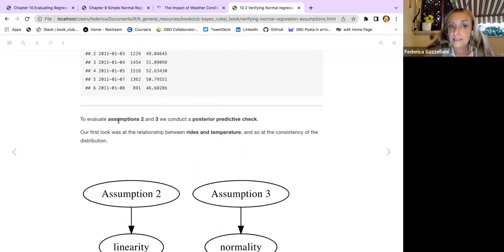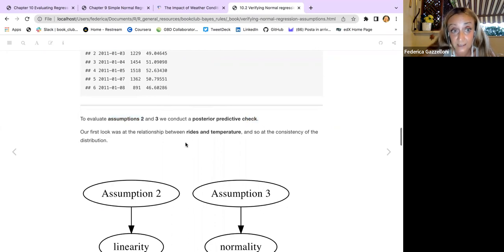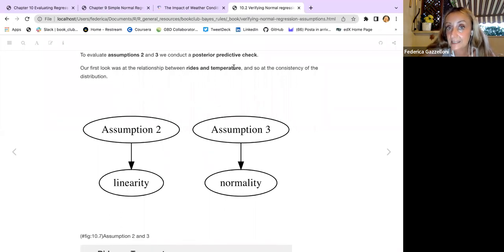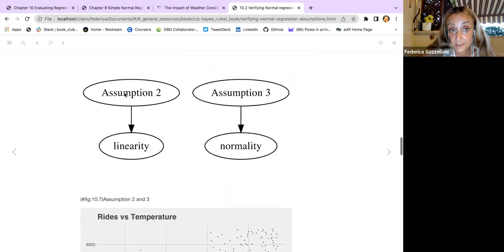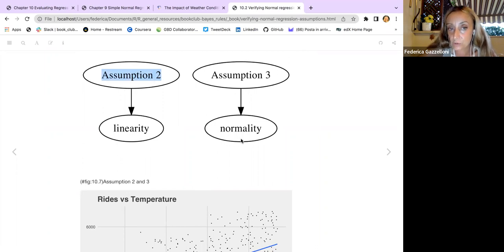To evaluate whether assumptions two and three are verified, we can conduct a posterior predictive check. Our first look is at the relationship between rides and temperature — the consistency of the distributions. Assumption two concerns linearity and assumption three concerns normality.